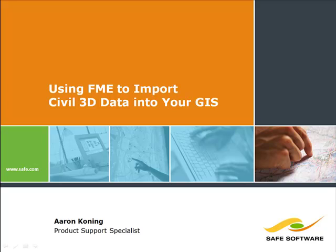Hello, this is Aaron Koning from SafeSoftware's Professional Services Team, and in this brief screencast, I'm going to show you how FME can be used to efficiently bring Civil 3D data into your geographic information system.